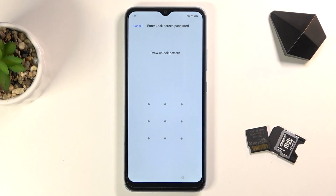Welcome. In front of me I have a Realme C21 and today I'll show you how to bypass the Google verification on this phone.